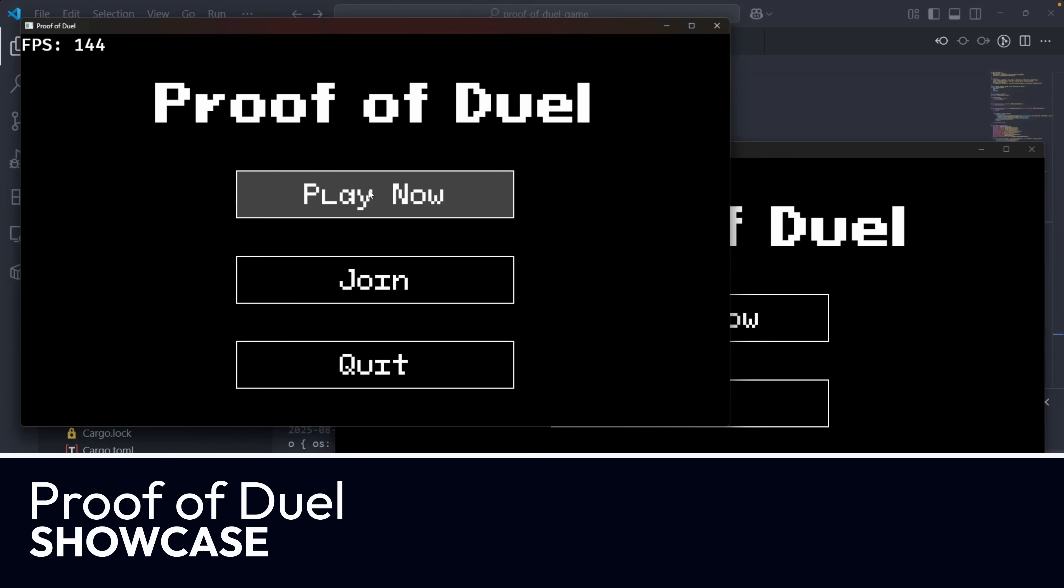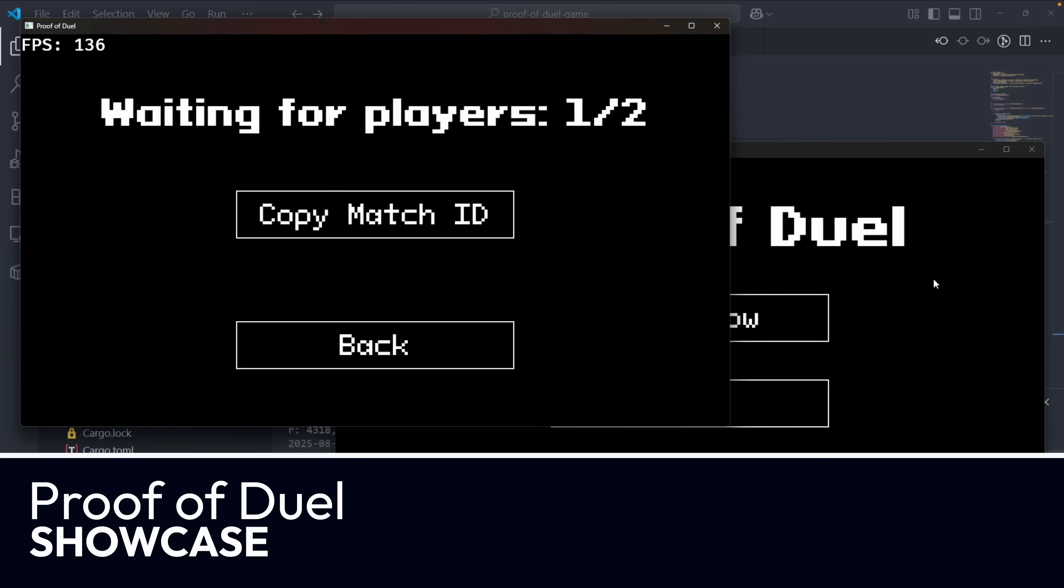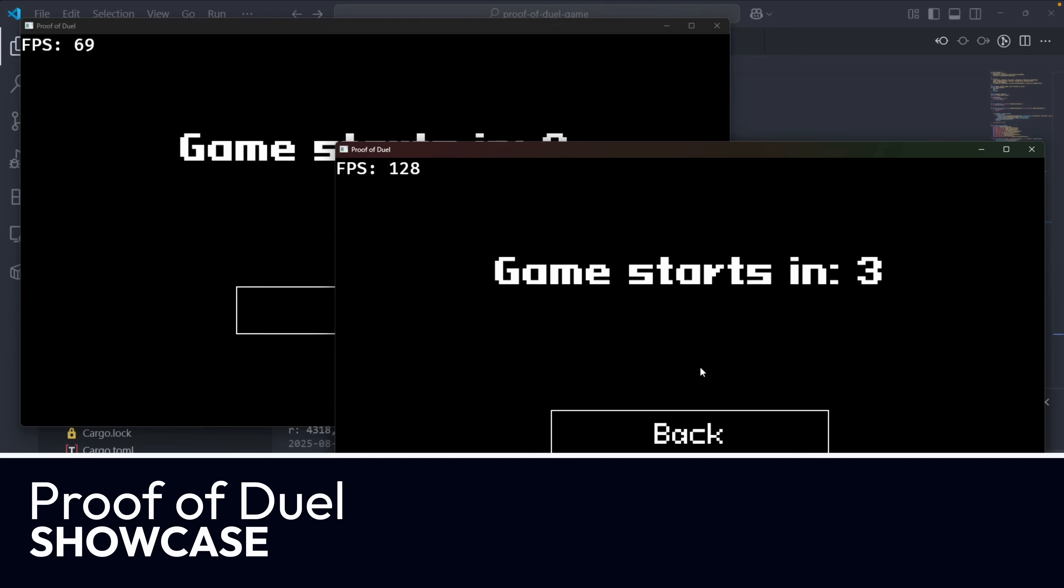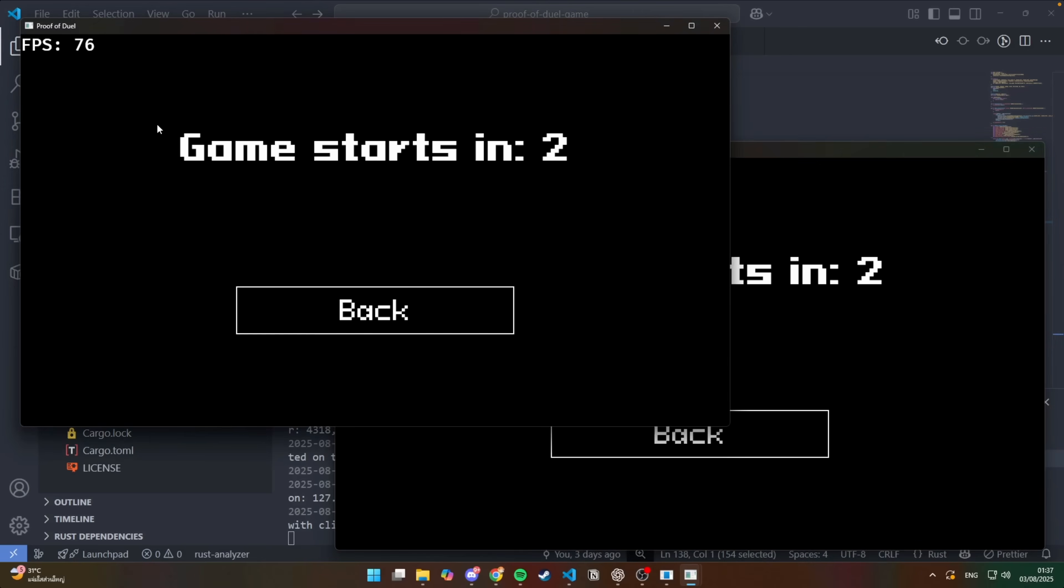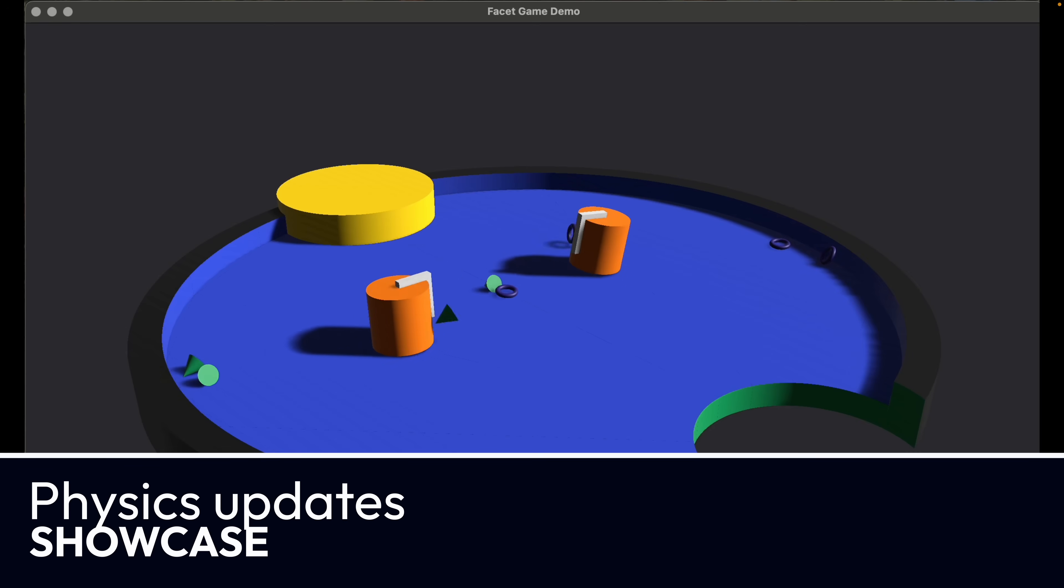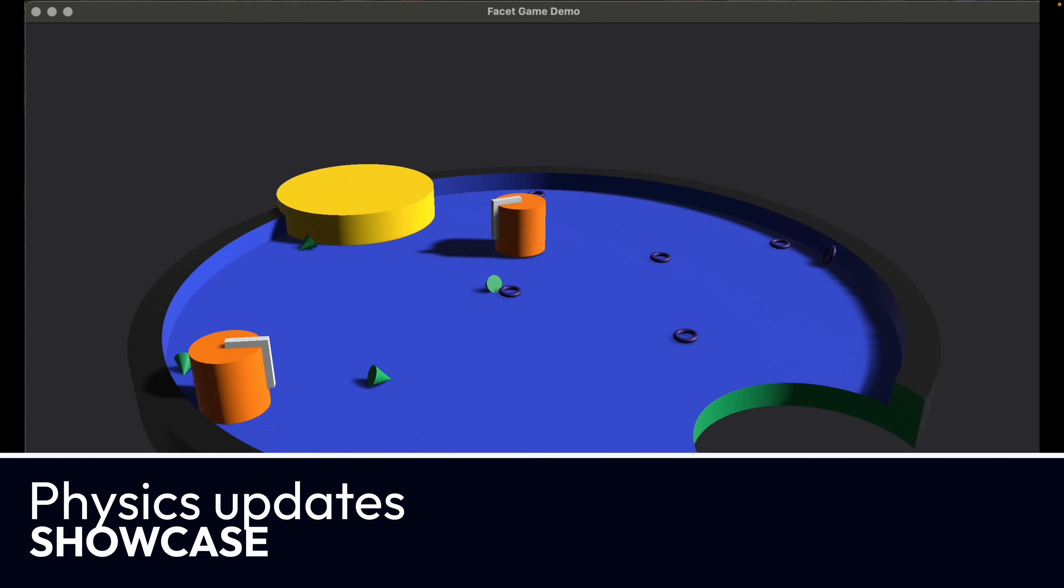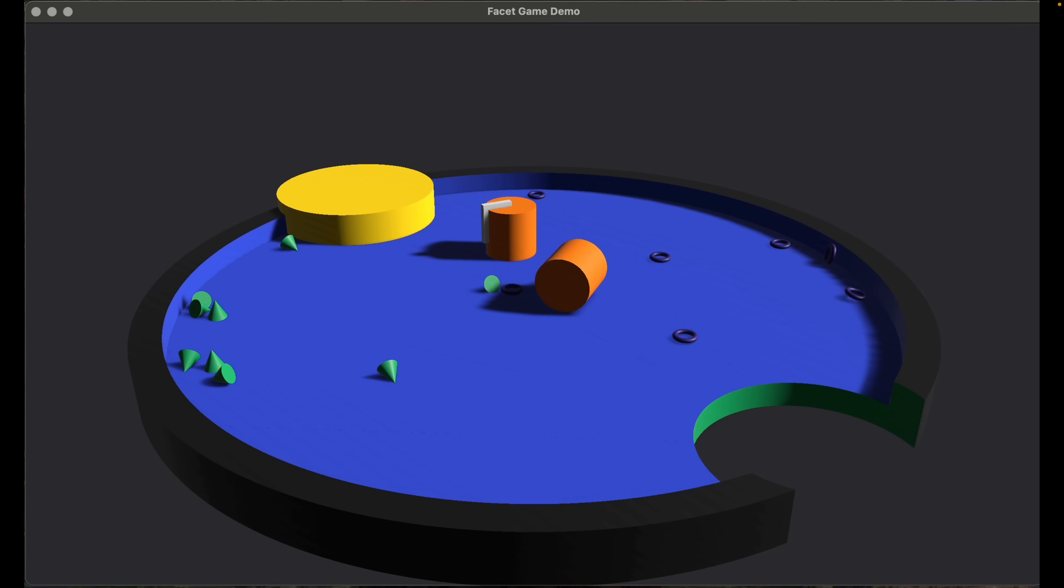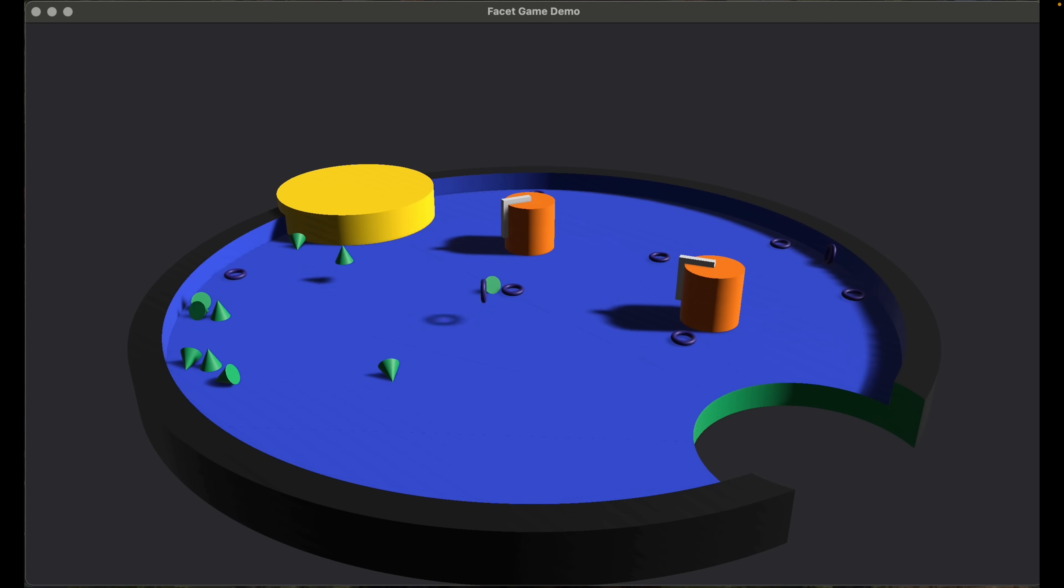And that puts us into the showcases with Proof of Duel. Proof of Duel is a first small multiplayer game built with Bevy, Quinette, and Aceprite. Gameplay proceeds with the first player creating a match and the second player joining the match by ID. All players press the key combinations and the faster player wins. And there were a couple updates this week to this project, including some updates to the physics code, as well as this demo, which shows the shapes enabling physical interaction and shooting at each other.